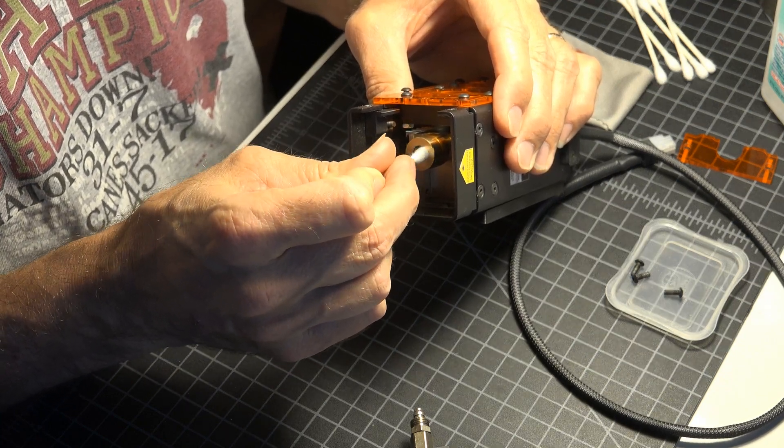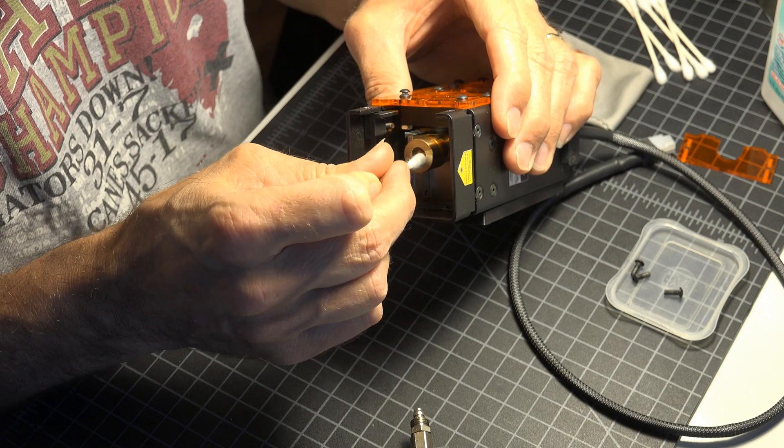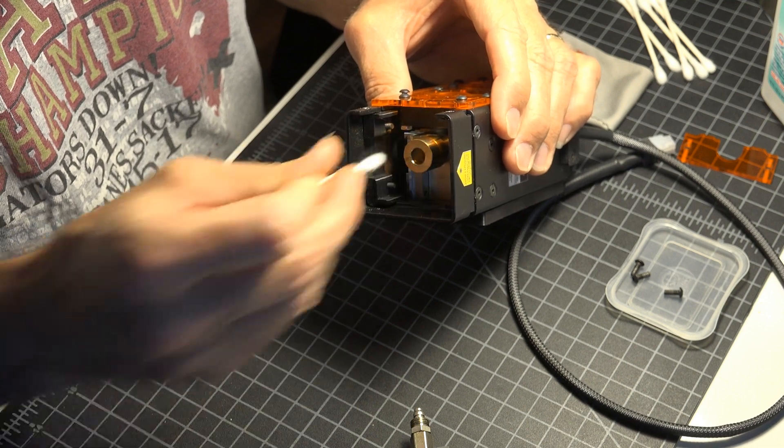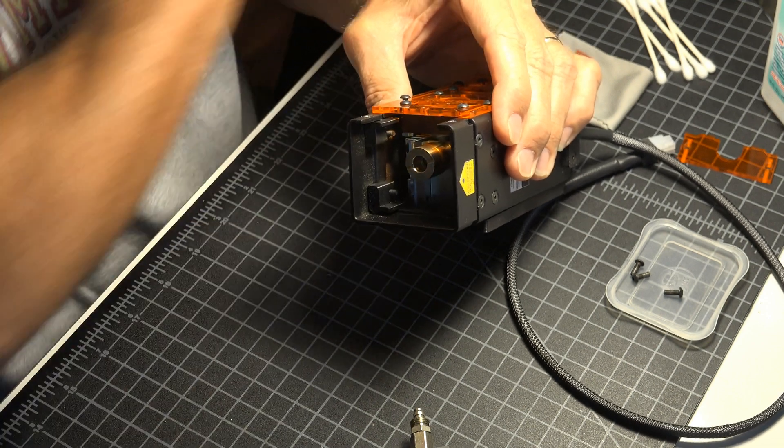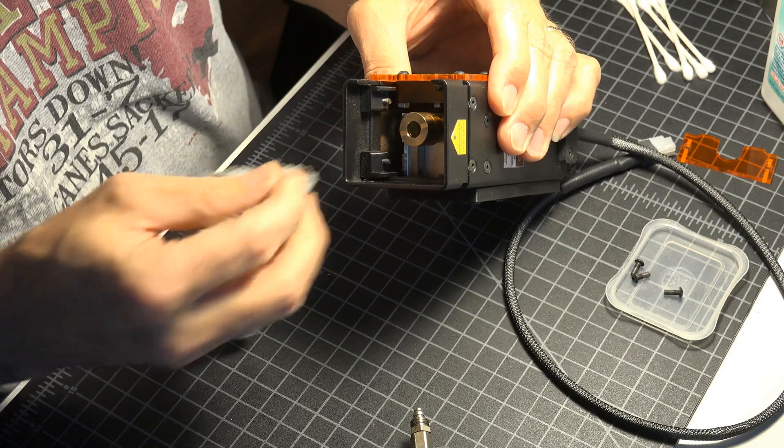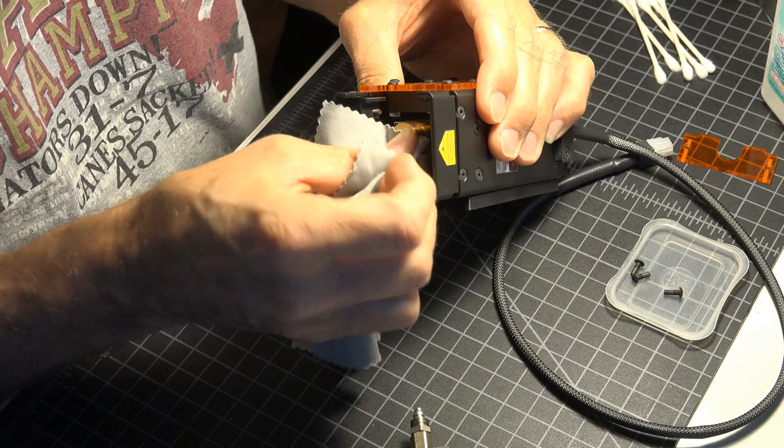So once clean, take your lint-free cloth and wipe the lens to ensure no dust or cotton fibers are left.